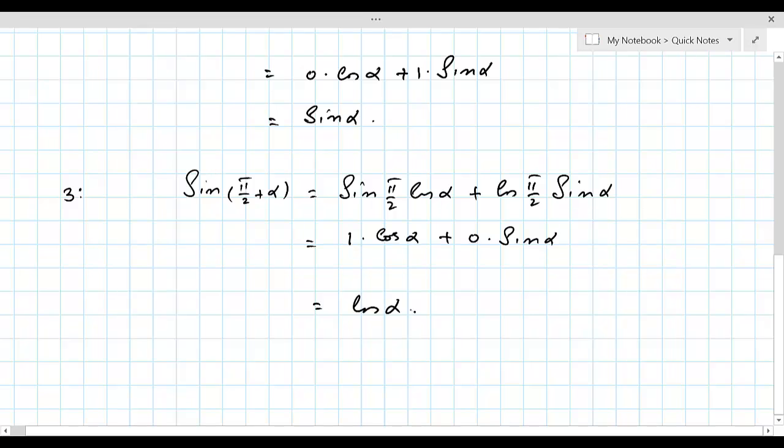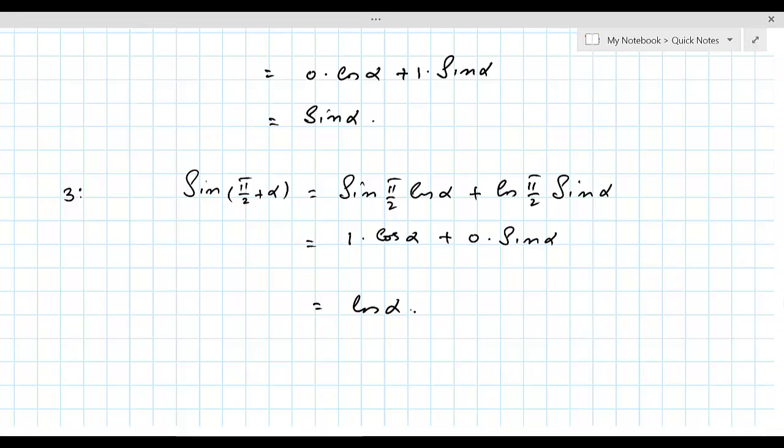You can see that whenever an odd multiple of π/2 is added or subtracted in the angle of sin or cos, sin changes to cos and cos changes to sin.